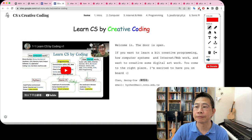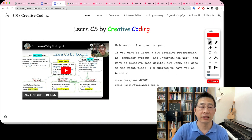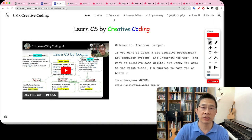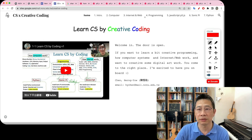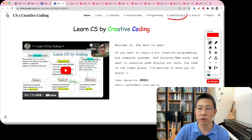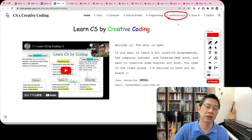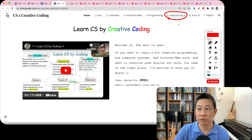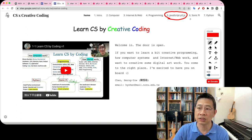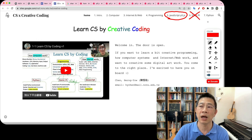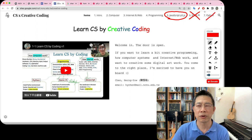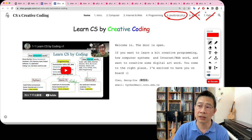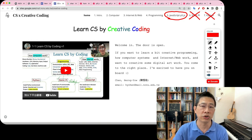And then you'll find several topics I will be covering. In the beginning when I designed this course, I put a lot of information like Sonic Pi, but in this course we probably won't be able to talk about that. And Python — that's another course.